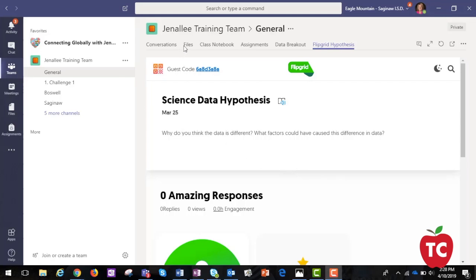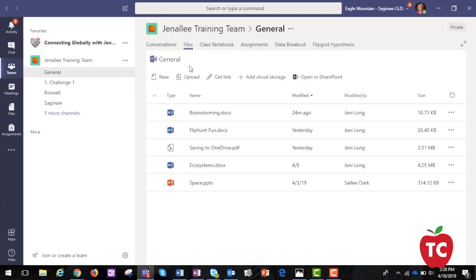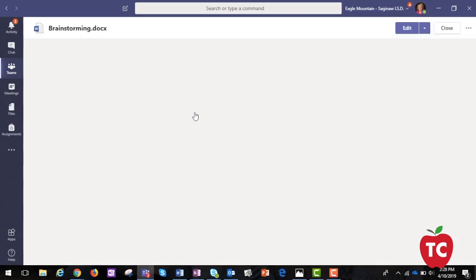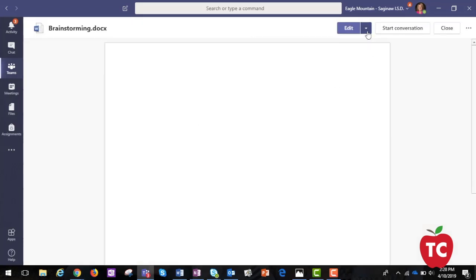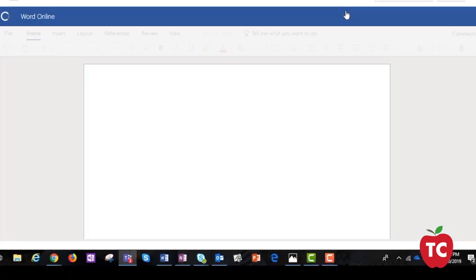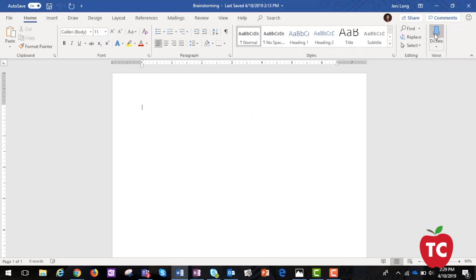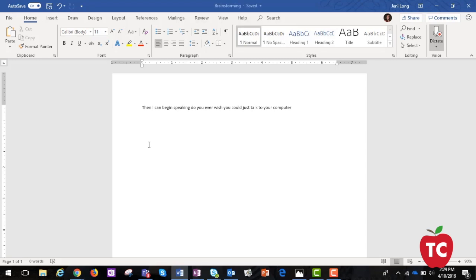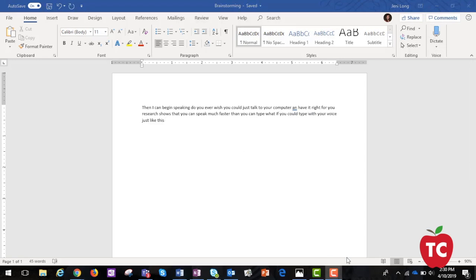Dictation is one of my very favorite tools. I can be much more efficient when I speak what I need to say and then go back and edit the text later. When I open a document within files, I can simply edit within Teams — just click Dictate and then begin speaking. Research shows that you can speak much faster than you can type. Immersive Reader, Translate, and Dictation are fabulous tools that teachers can use to differentiate for their students.